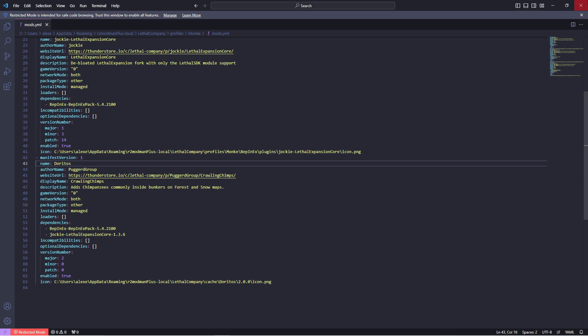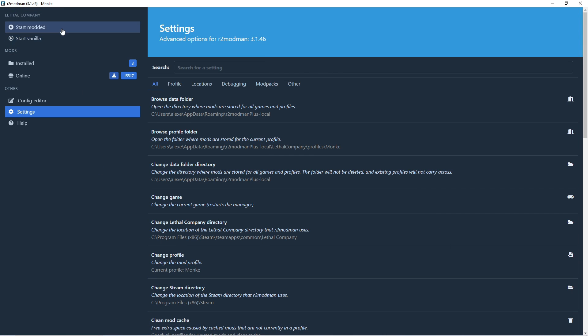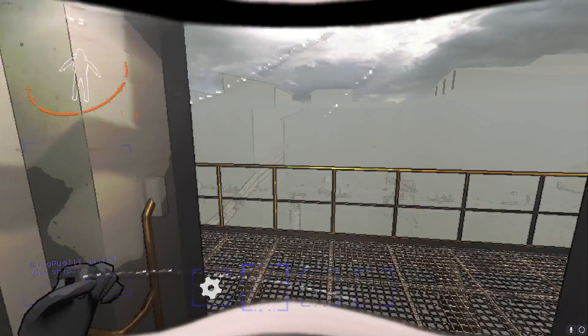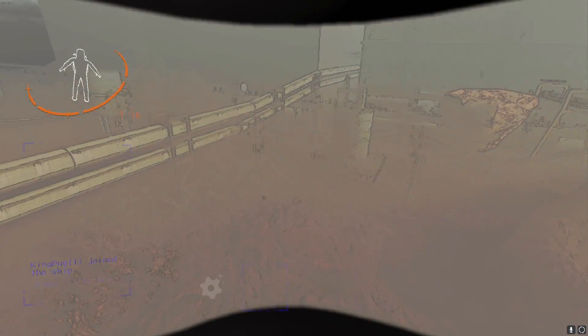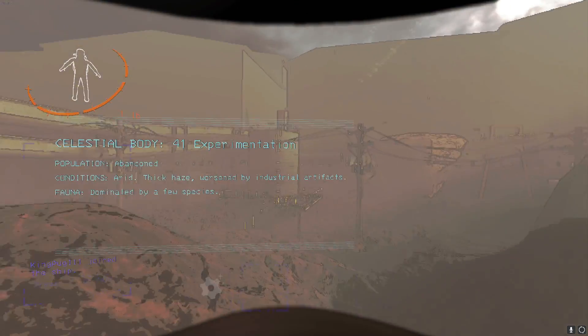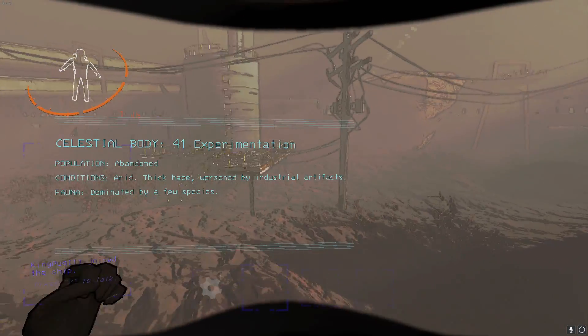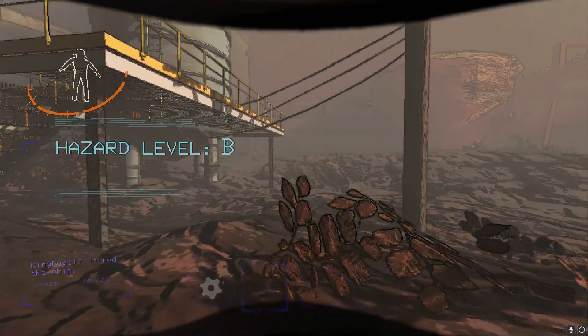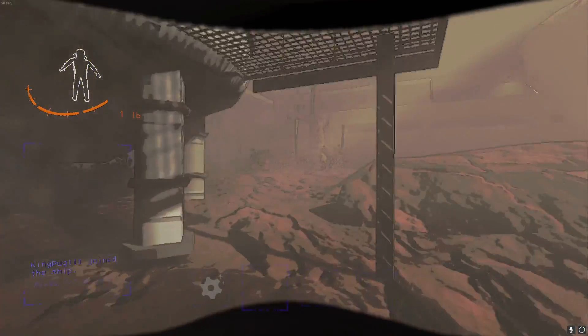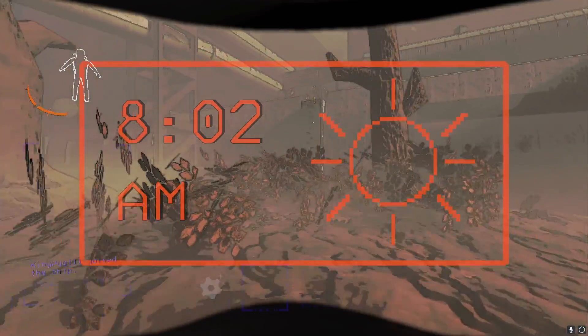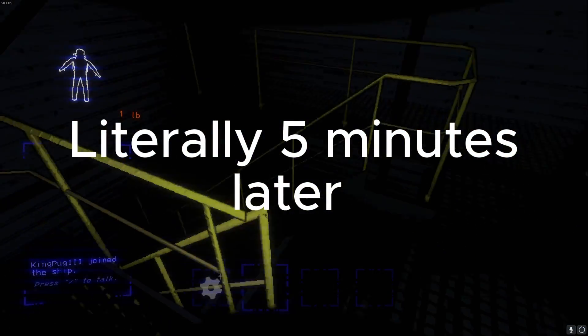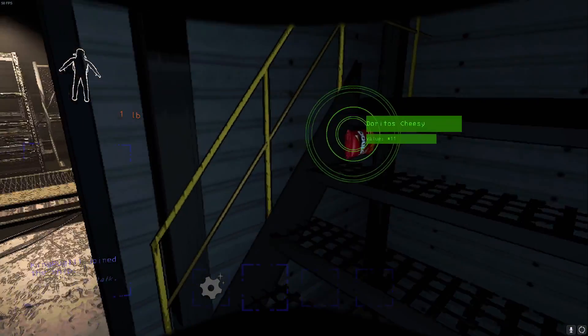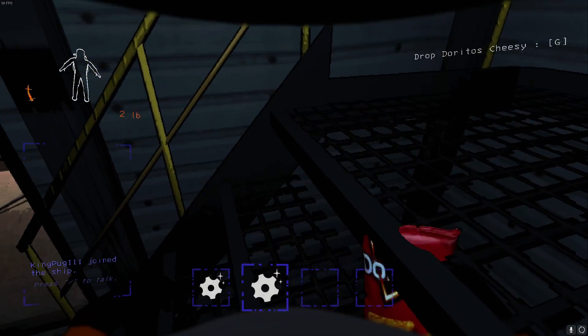That should now set it up to where whenever we join the game, it should load us in with the Doritos mod. You can see it also is only weighing a singular pound, which is a good thing. That means our everything was working right. But again, I don't really want to do the cheap way out of just having one in the ship just in case they're not spawning properly. We're gonna go in and check it out.